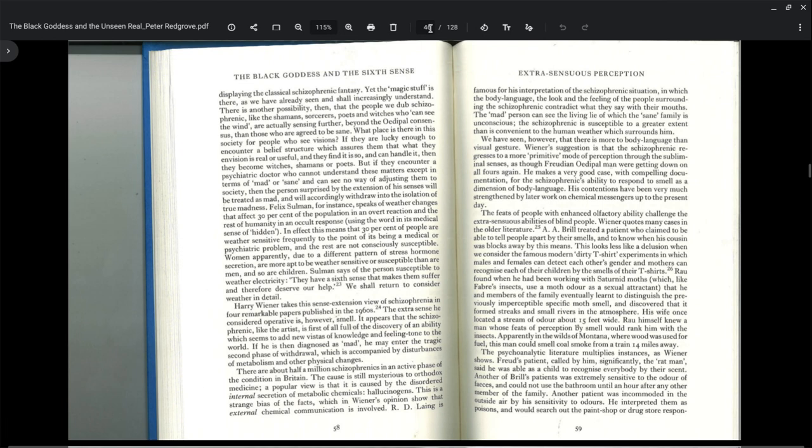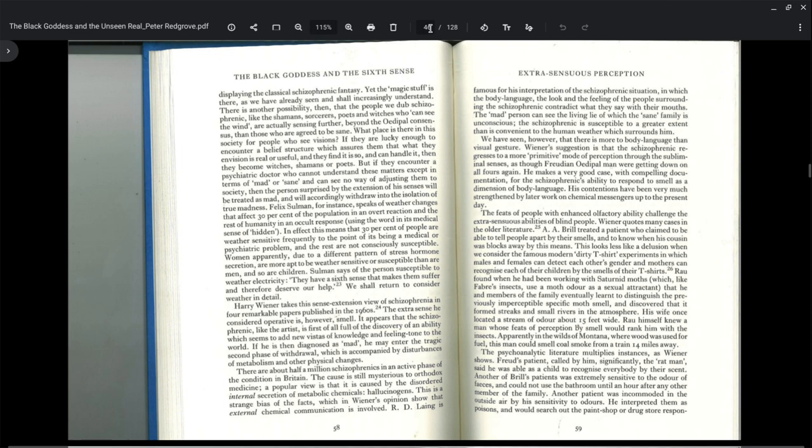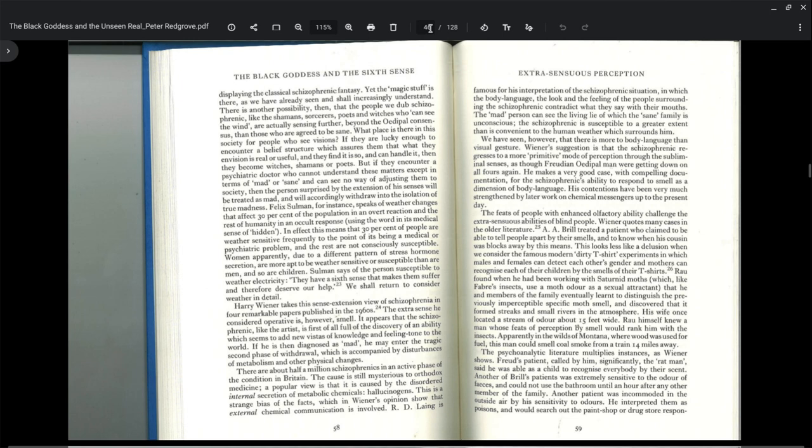R.D. Laing is famous for his interpretation of the schizophrenic situation in which the body language, the look and feeling of the people surrounding the schizophrenic contradict what they say with their mouths. The mad person can see the living lie of which the sane family is unconscious. This is what I was talking about when I said that as a kid when I went into church, I felt something was off. And I felt the same way when I began to work in the health care field. This is a very powerful book because it is exposing some very deep truths.